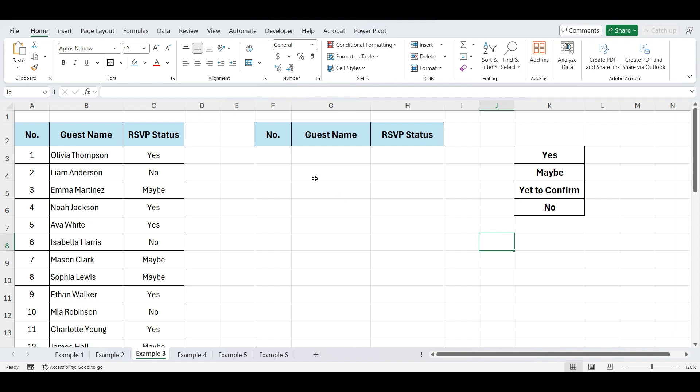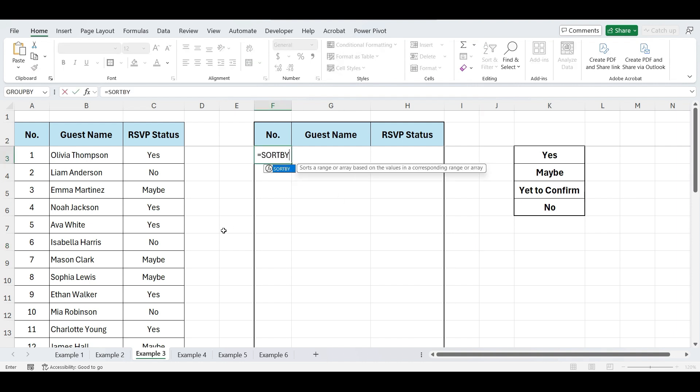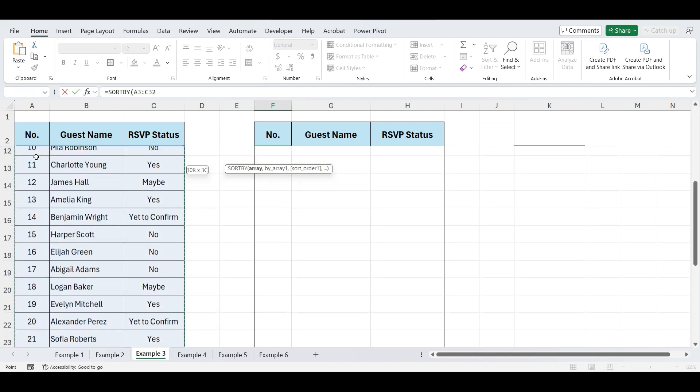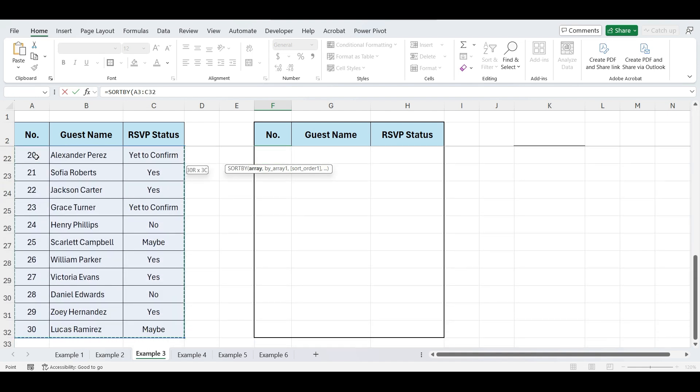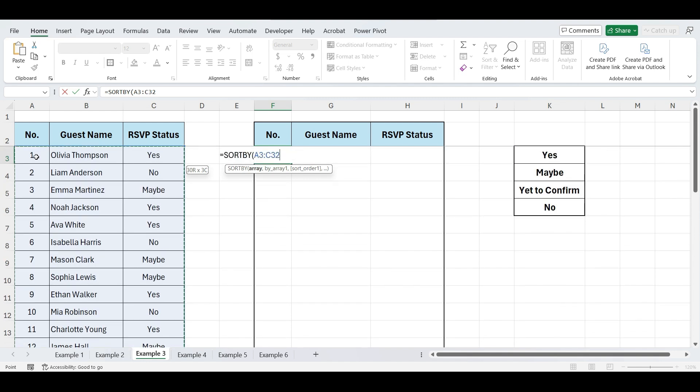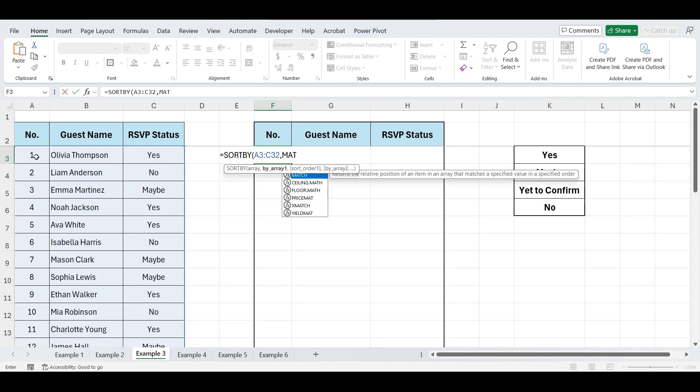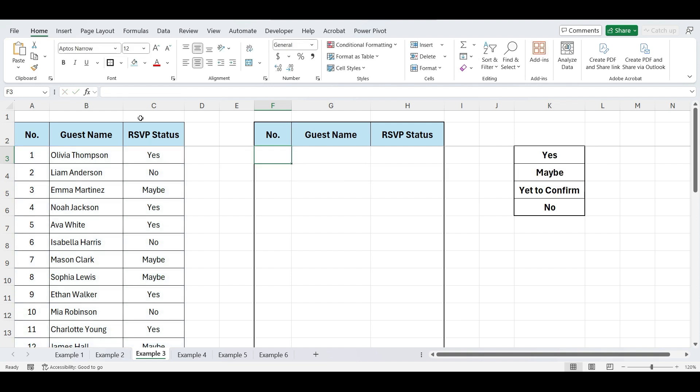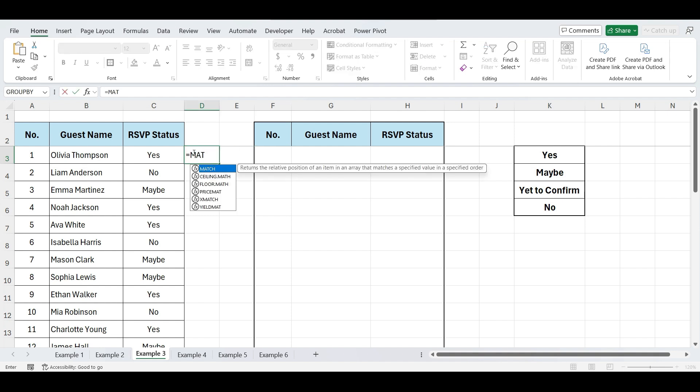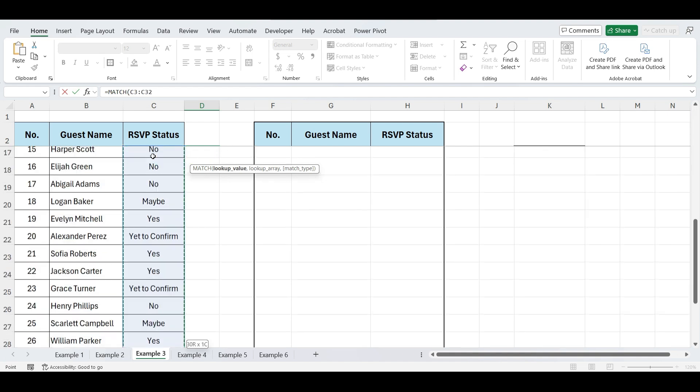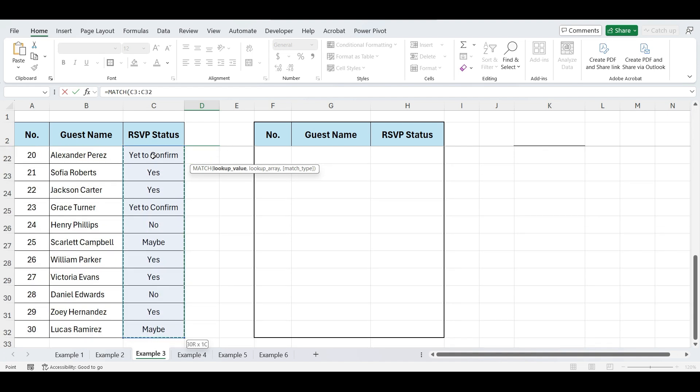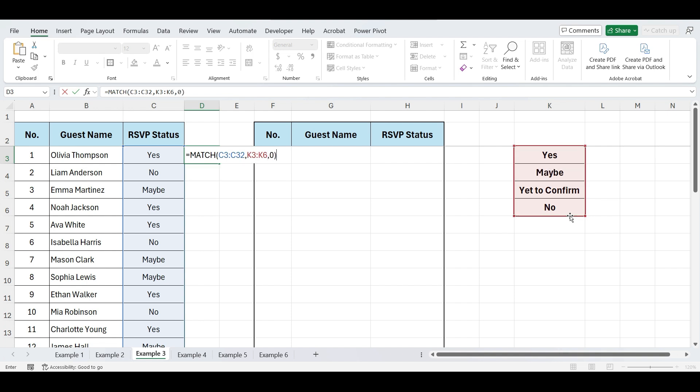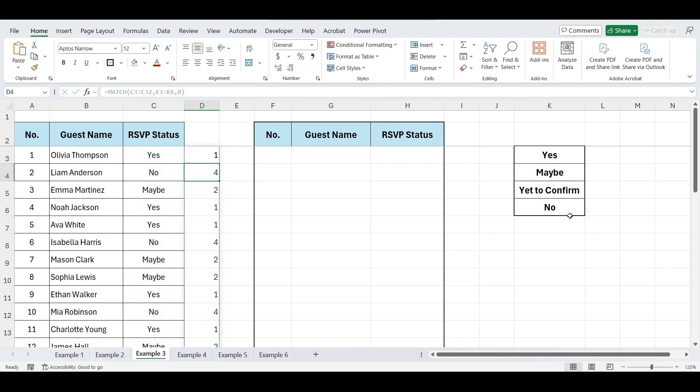In this cell, write equals SORTBY. Open parentheses, select data range. Next, we need to match the RSVP status with our custom list. So, we'll write match. To see what the match function returns, let's test it out first. Write equals MATCH. Open parentheses, for lookup value, select this status range, and for lookup array, select our custom list. Comma zero for exact match. Close parentheses and press enter.